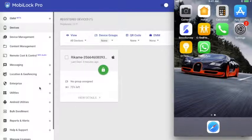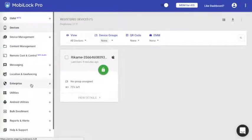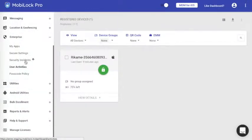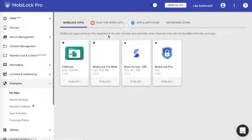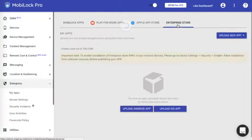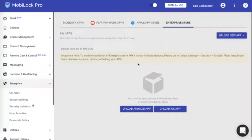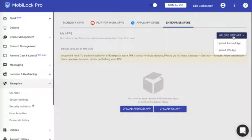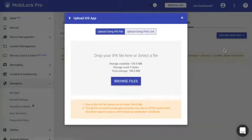Now with that, let's go ahead and see how to do the enterprise apps. To do that, click on the enterprise option on the left-hand side of the dashboard, click on my apps, navigate to enterprise store. If you have no apps, this is the screen which you would see. Click on upload new app, click on upload iOS app.